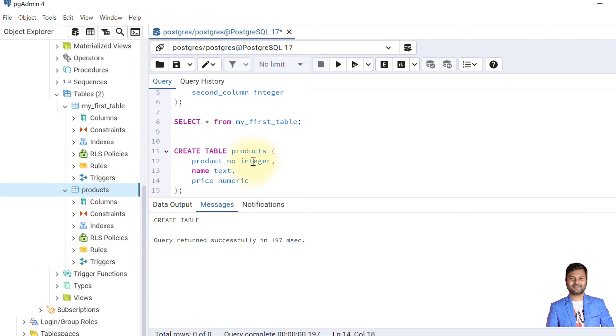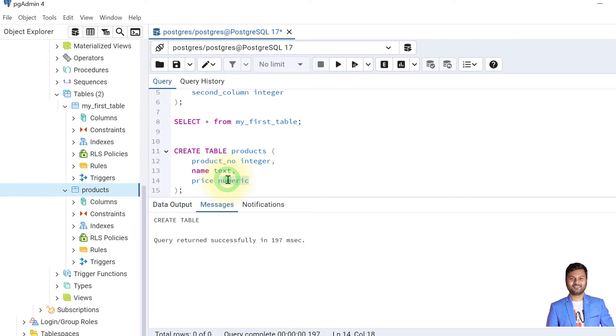There is a tip here to remember: when we define a data type as integer, it will store only whole numbers like 1, 2, 3, 4 like that.